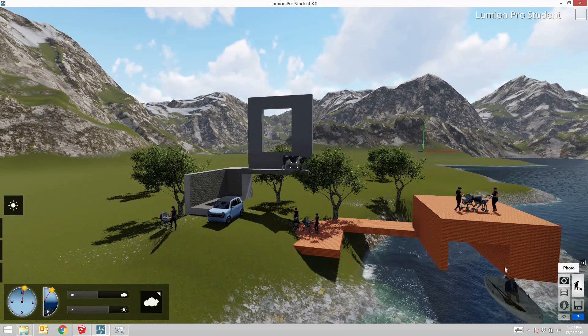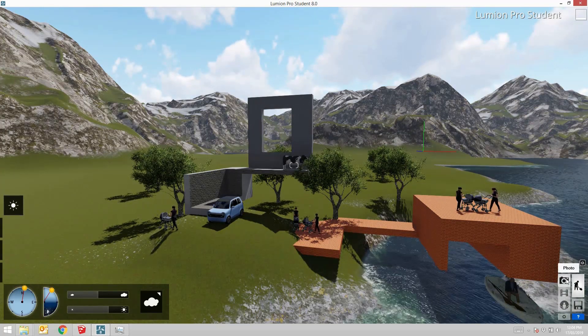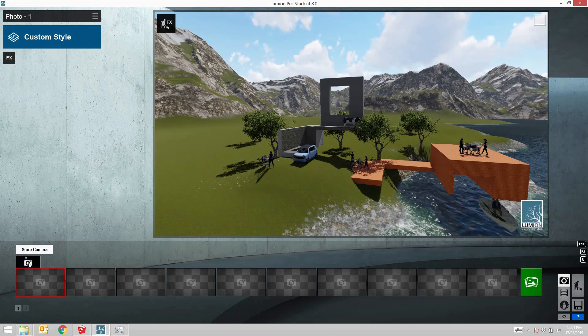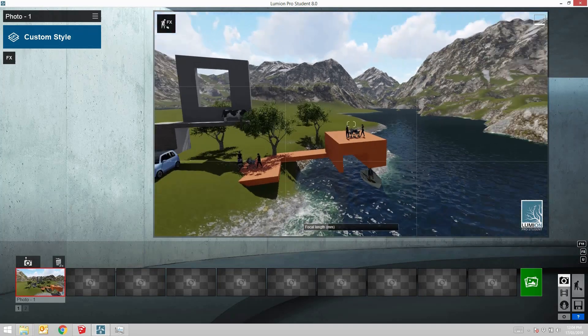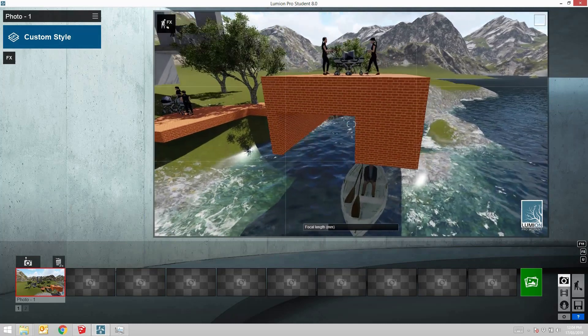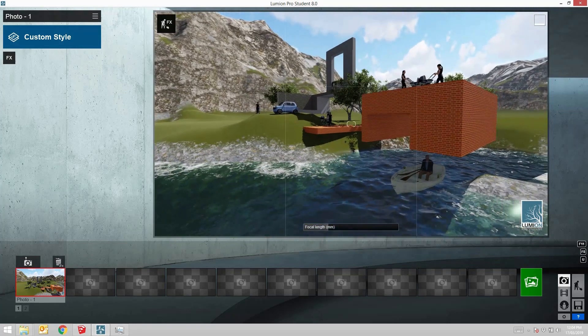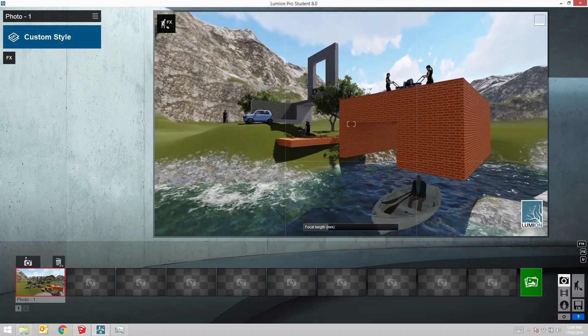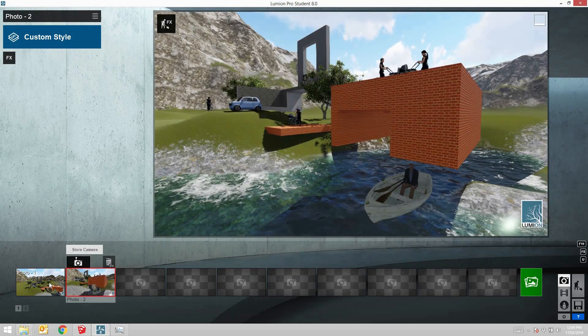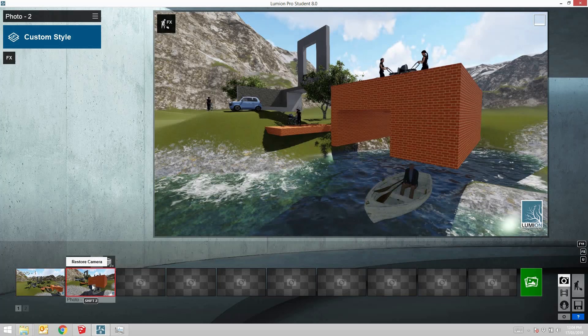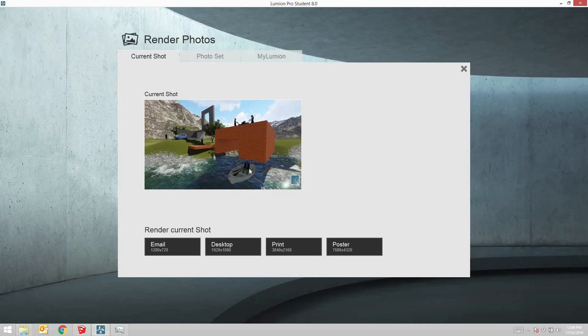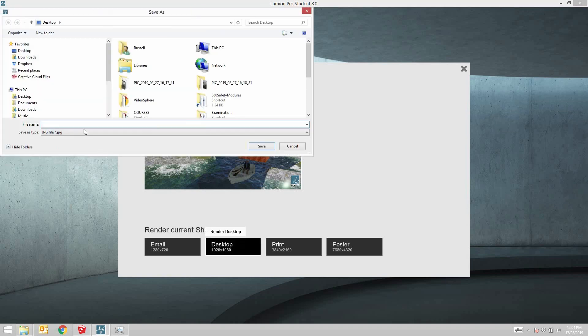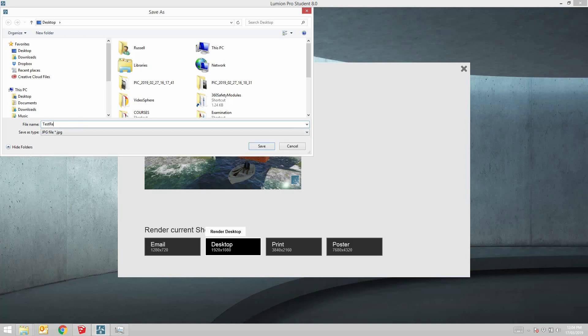Coming across to the right hand side here, click photo and then store that particular view. Let's come down here and we can store this particular view. Click on this open slot, store that view and you can go from one view to another view really easily. We can render these photos out, render the current shot. It gives it a reasonable resolution test render, takes a second for it to render out.